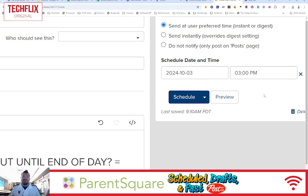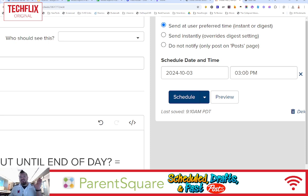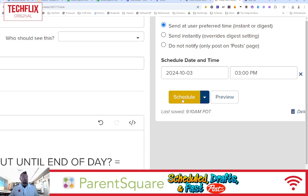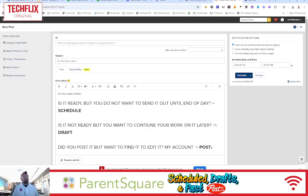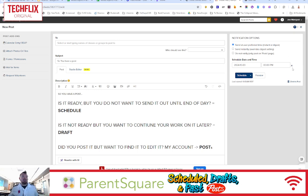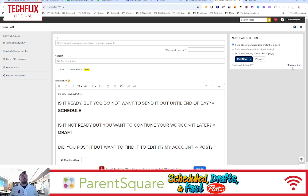Now, be very careful that you change that p.m. We don't want to be scheduling a post to be sent to parents at 3 a.m. That could be an issue. So once you've done this, you can hit Schedule, and you're done. It is now scheduled, and it will be posted exactly at 3 p.m.